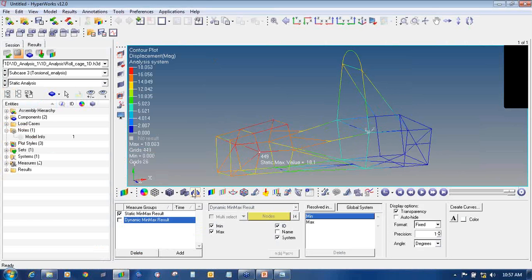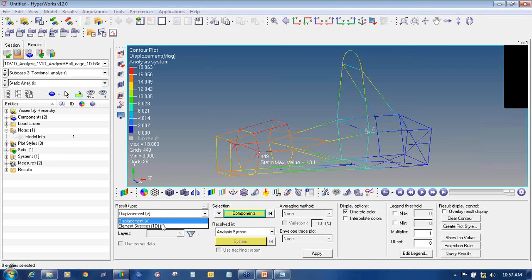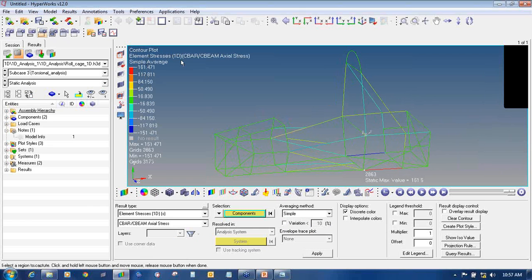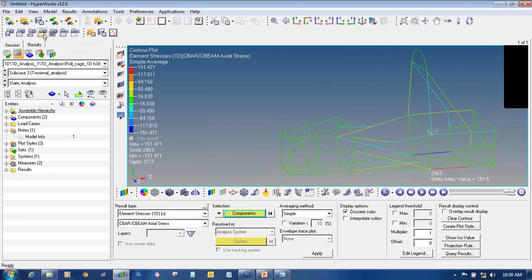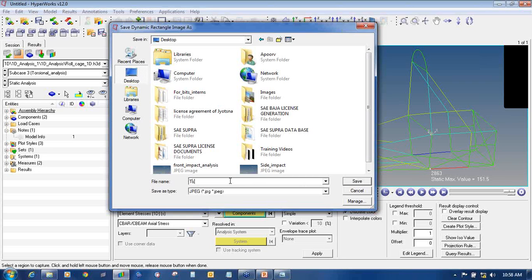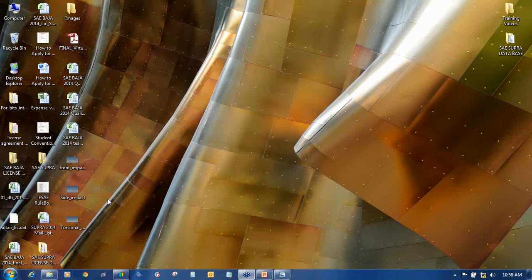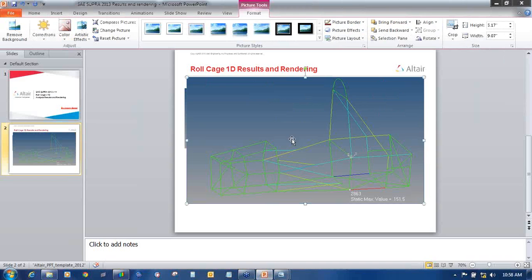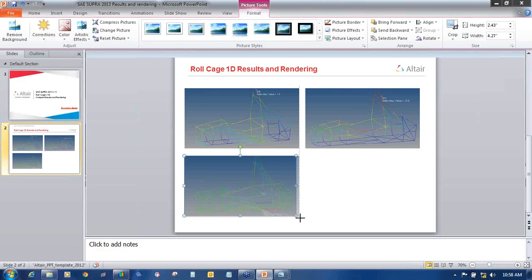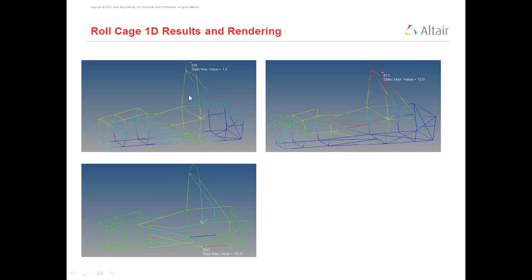You can also find the values of displacement for torsional analysis, or if you want to find elemental stresses, go to Results, again go to Contour, select Elemental Stresses, choose Cbar, Cp, Maxial Stresses, set the averaging method to Simple, and say Apply. These are the values of stresses. You can capture the images in the same way — save to desktop as torsional analysis — and paste it into your presentation.